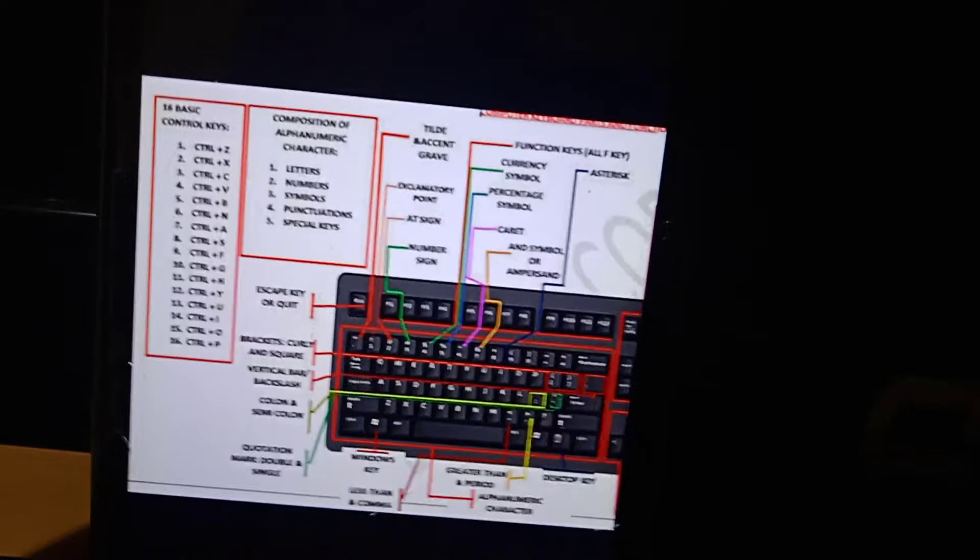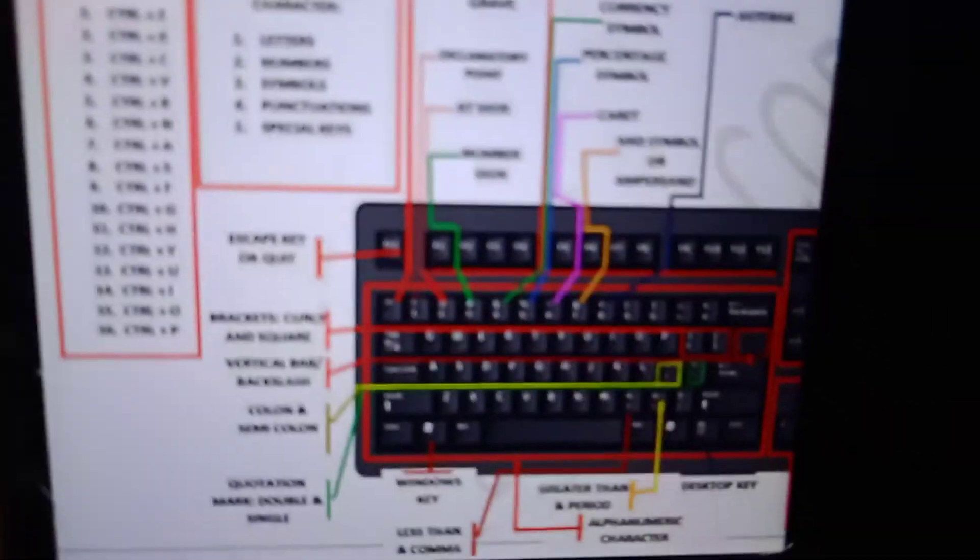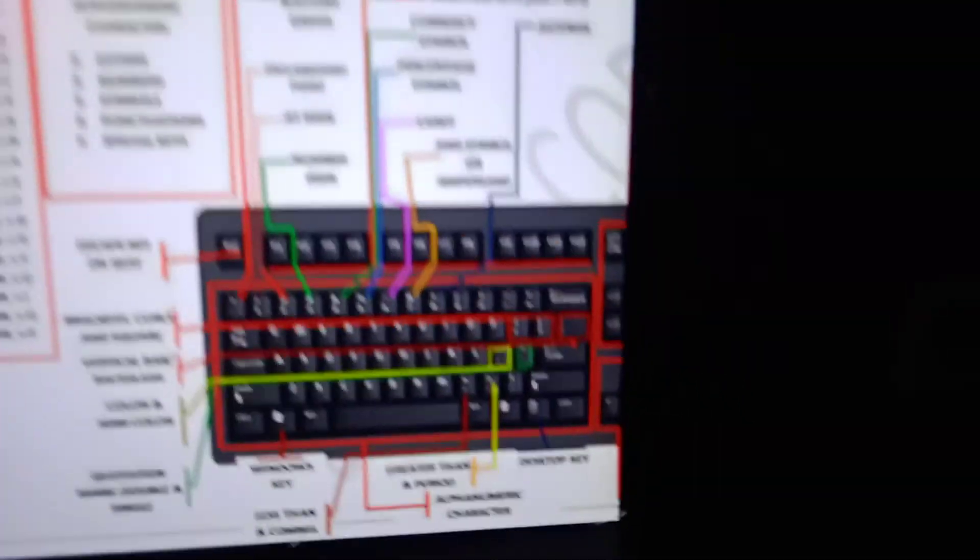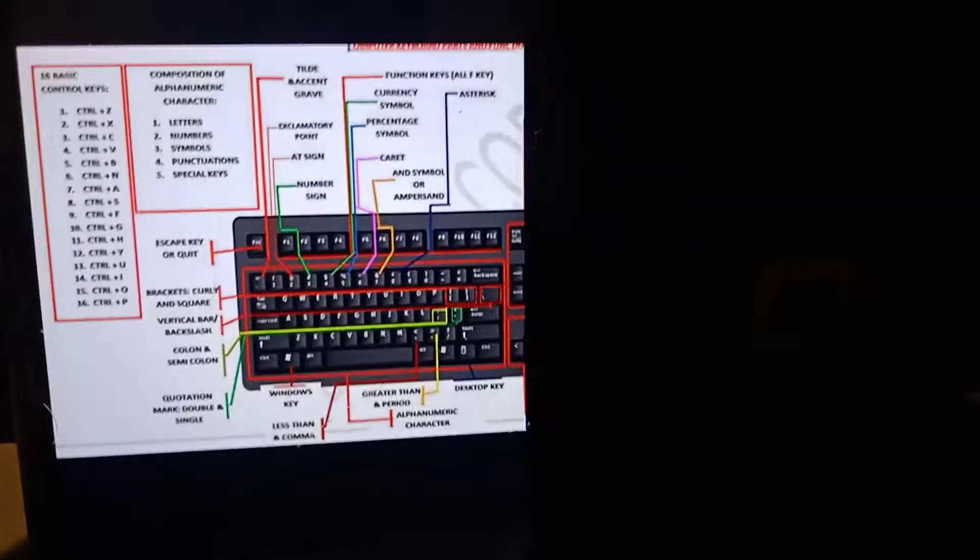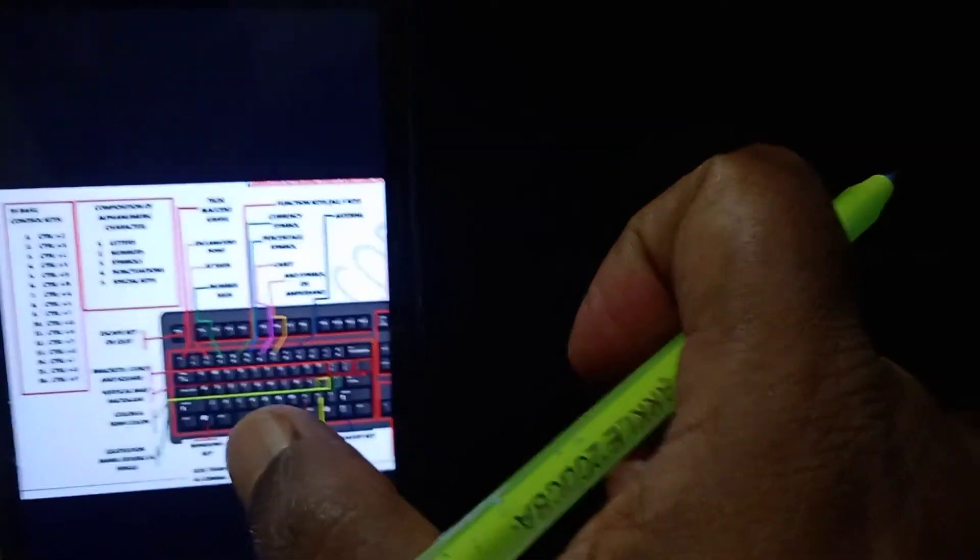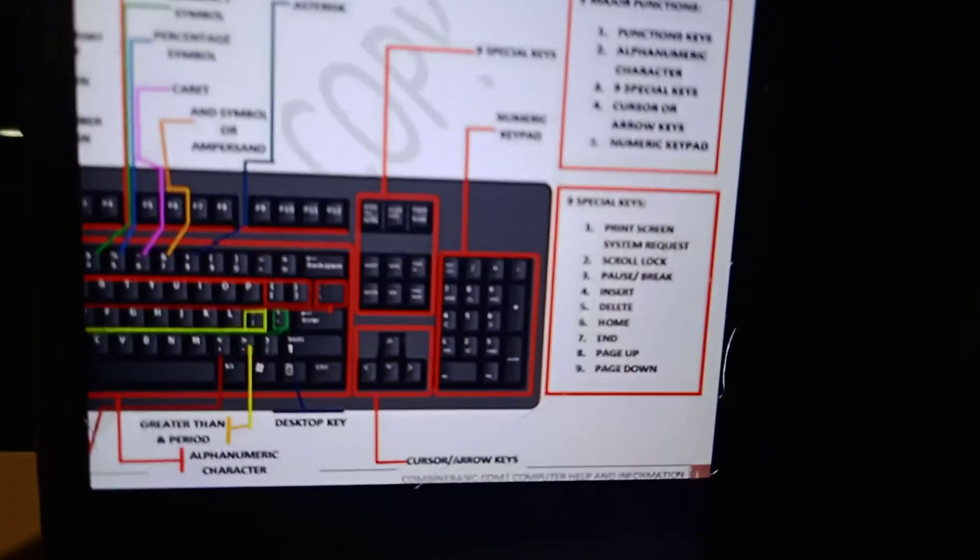These are details about the keyboard and the computer keyboard commands. Thank you.